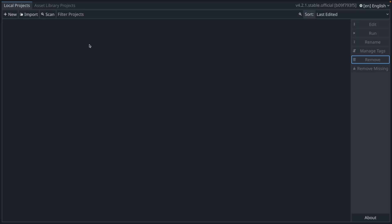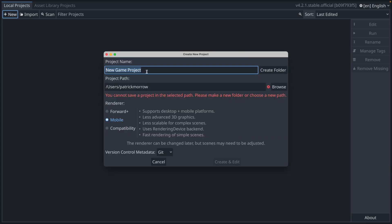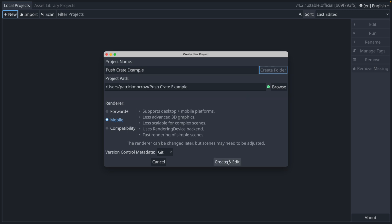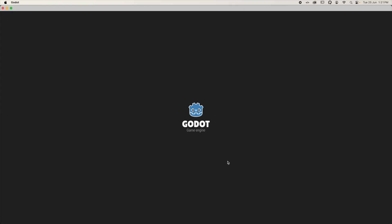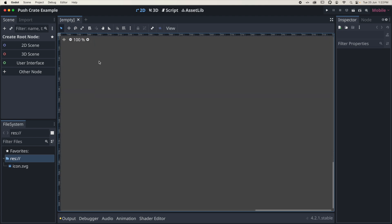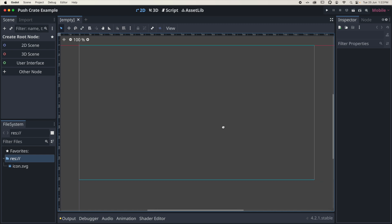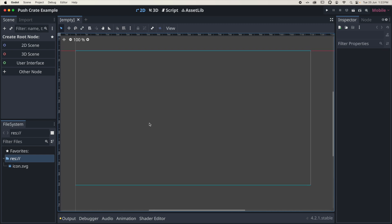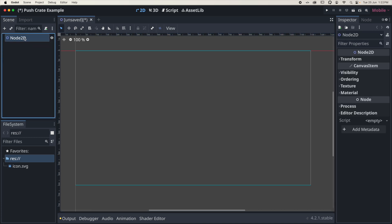Let's head on over to Godot here. The first thing I'm going to do is create a new project — let's call this 'push crate example'. I'll create a new folder for that and click create and edit. I'm going to switch across to 2D here and just zoom in to about 100%. So that's my little play area here and I'm going to create a new 2D scene — double click and rename this as 'world'.